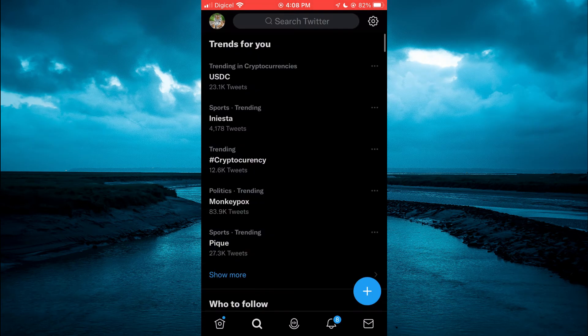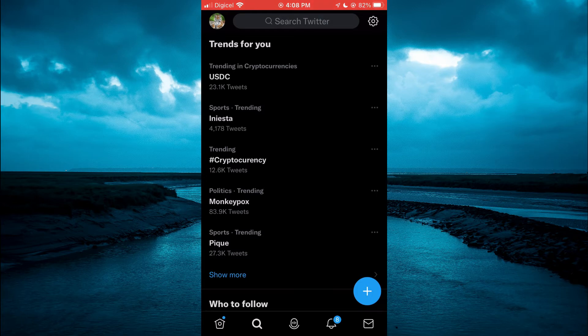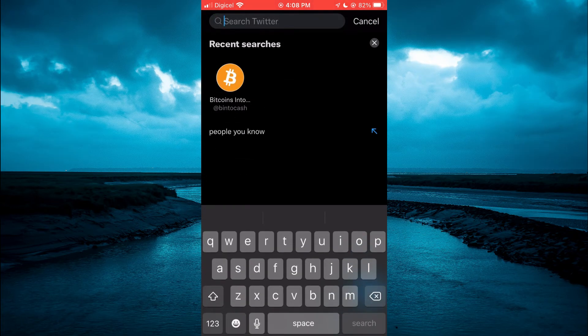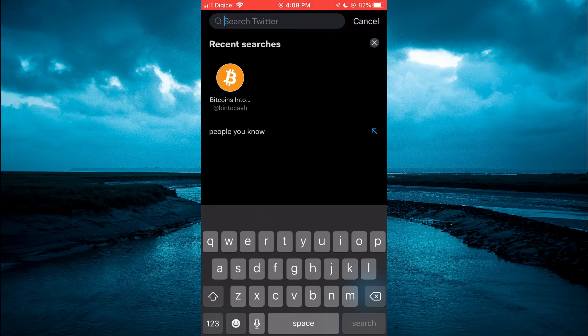Then you are going to tap on the search bar at the top and you will see your recent searches, and you are going to simply tap on the X right below cancel.